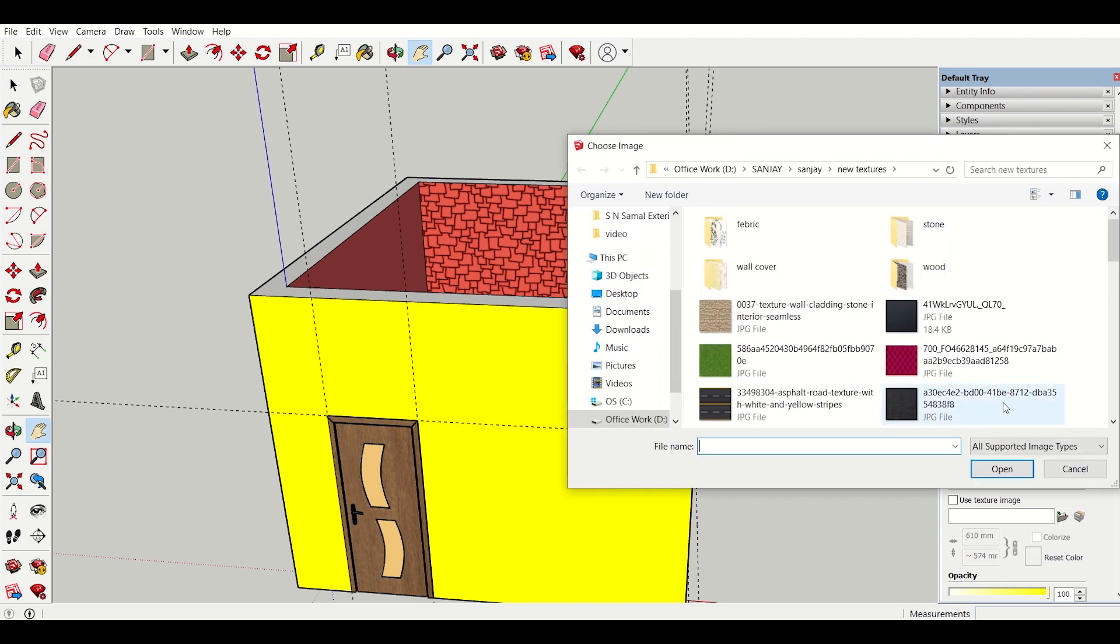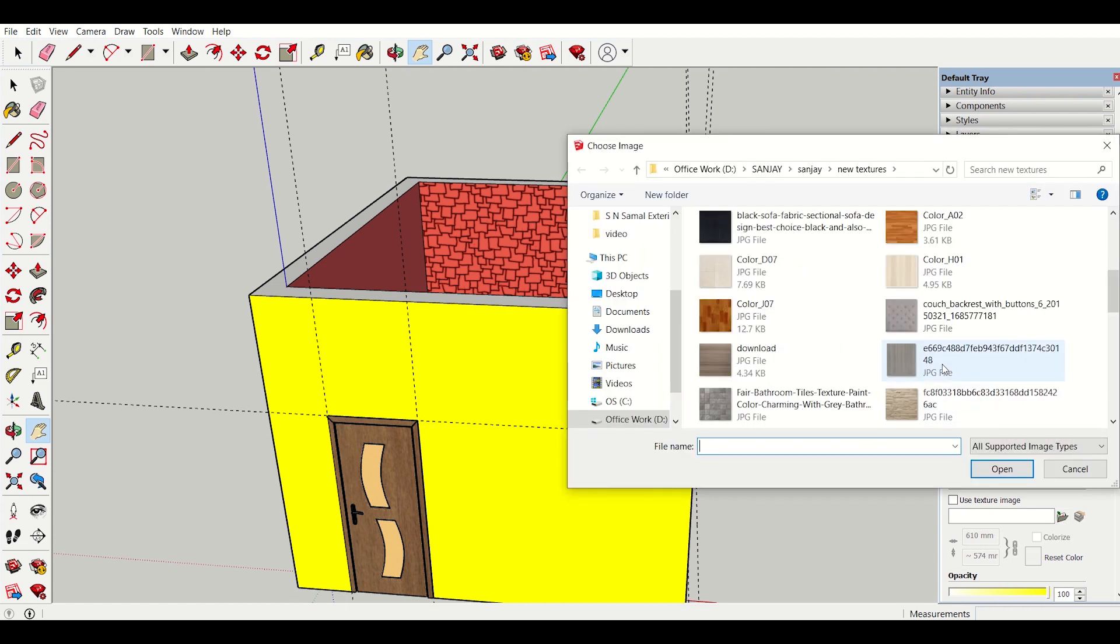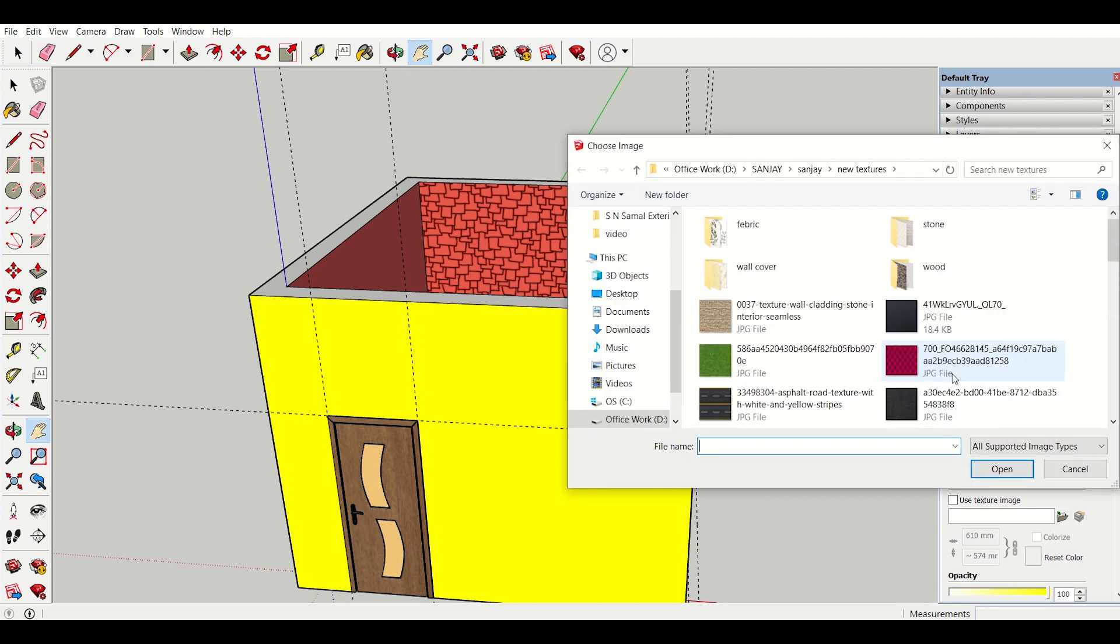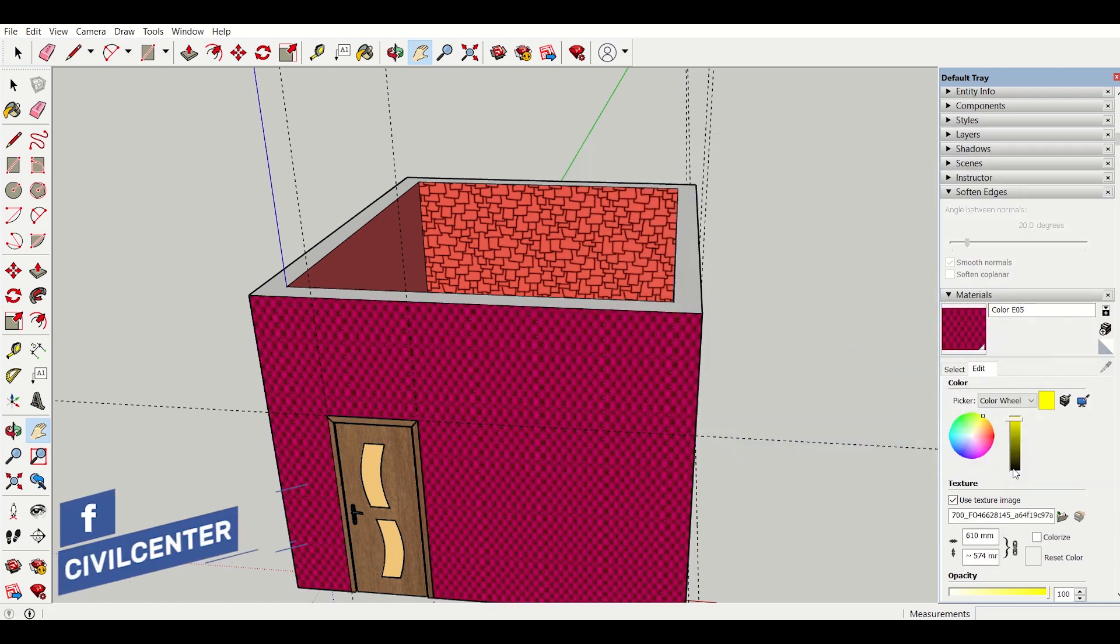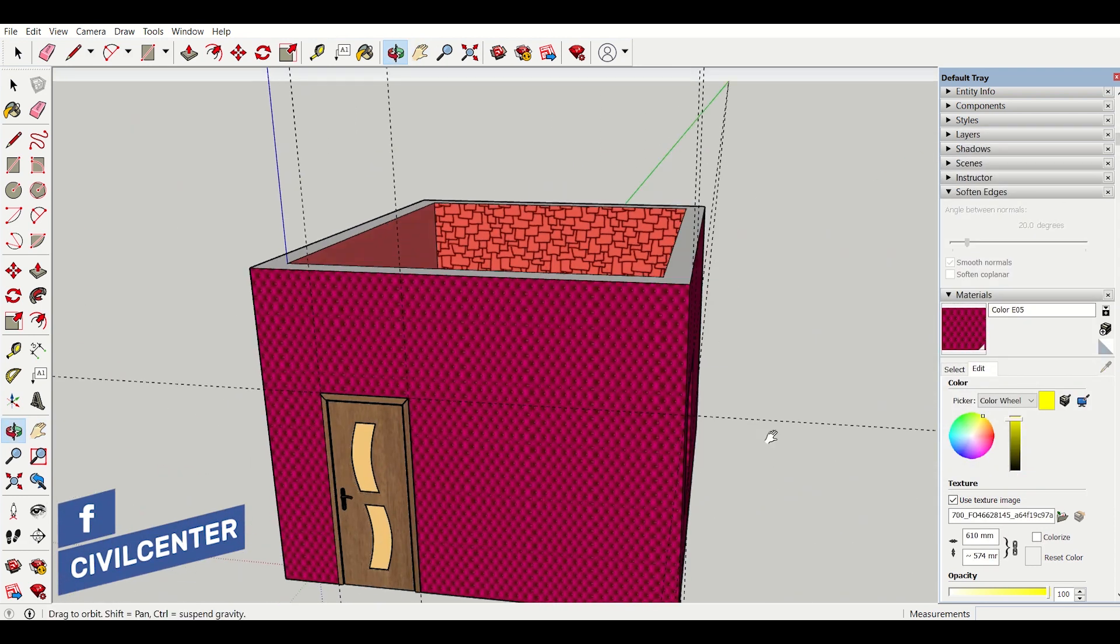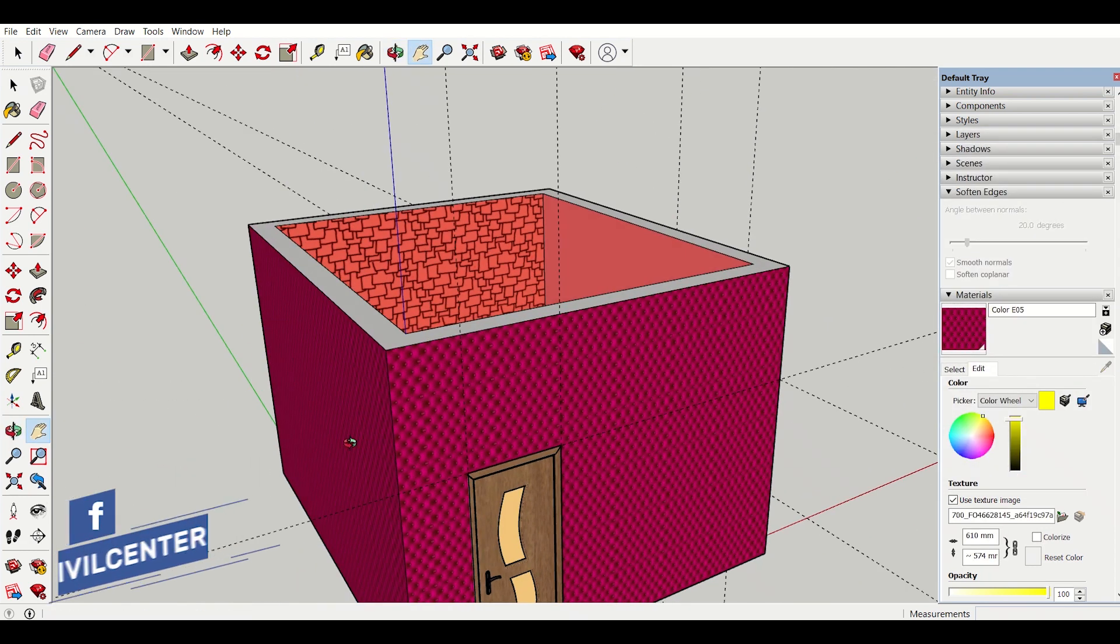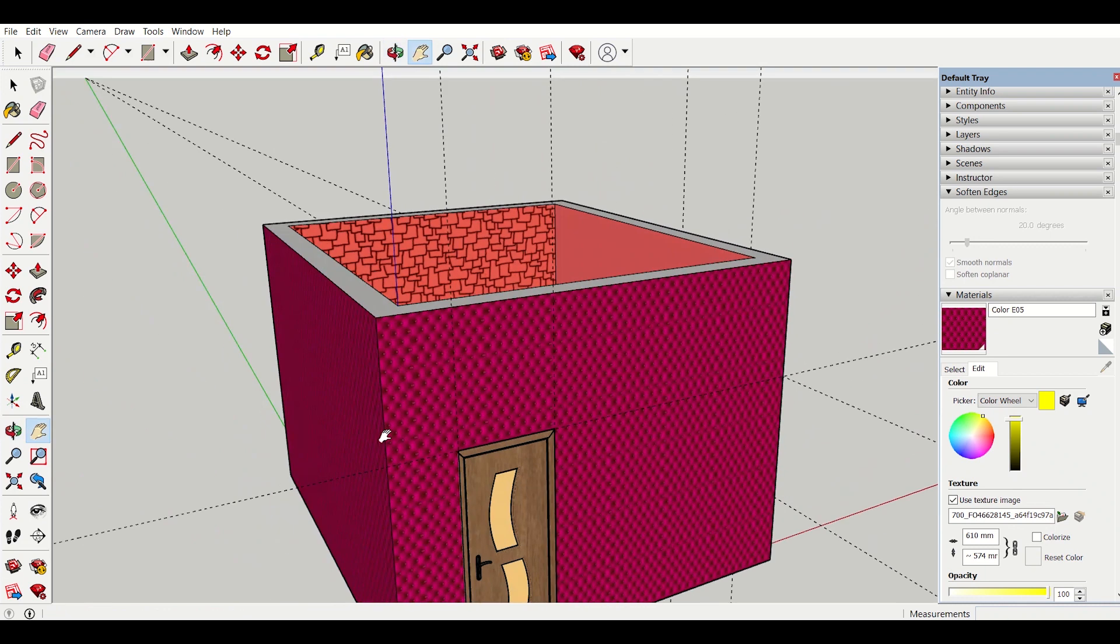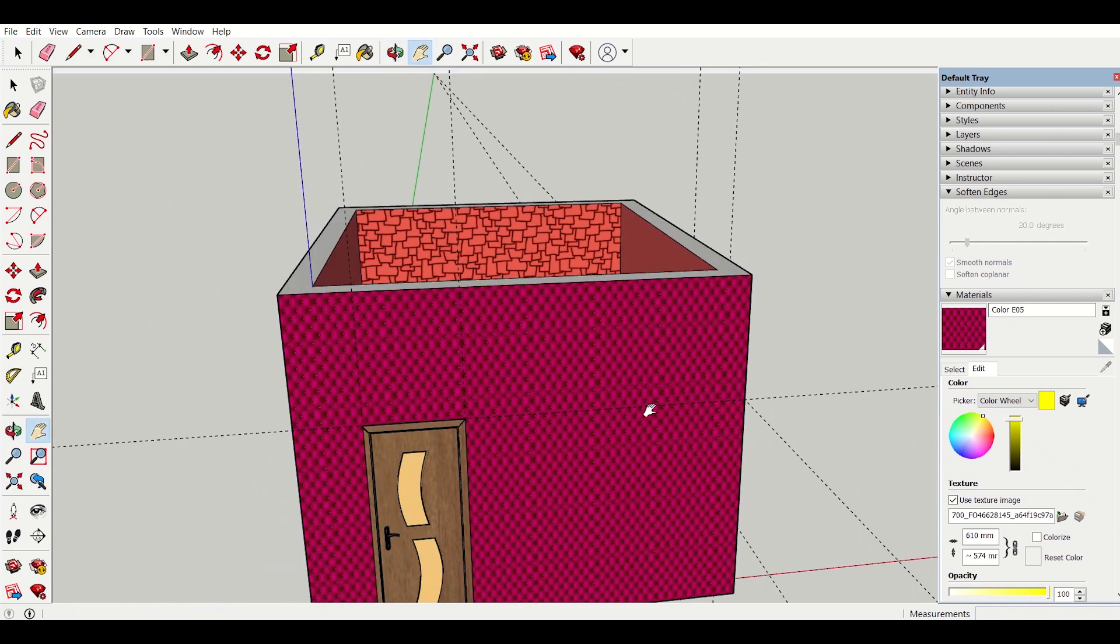So I will select one of them. I will select this and click on open. As you can see that the texture which I have selected has been applied. I can also select other textures from here.